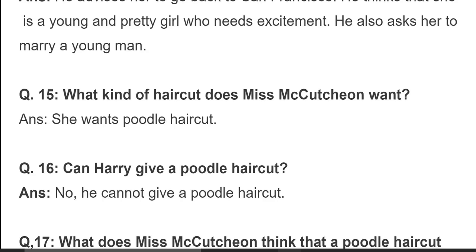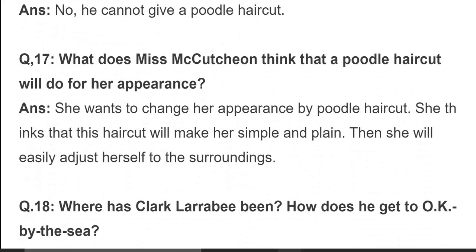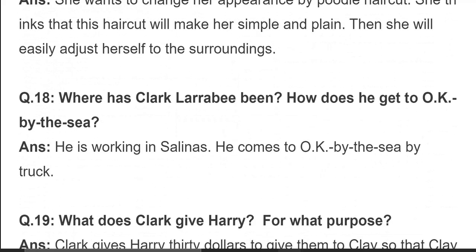What kind of haircut does Miss Mackachun want? She wants a poodle haircut. Can Harry give a poodle haircut? No, he cannot. What does Miss Mackachun think a poodle haircut will do for her appearance? She wants to change her appearance; she thinks this haircut will make her look simple and plain so she will easily adjust to her surroundings.